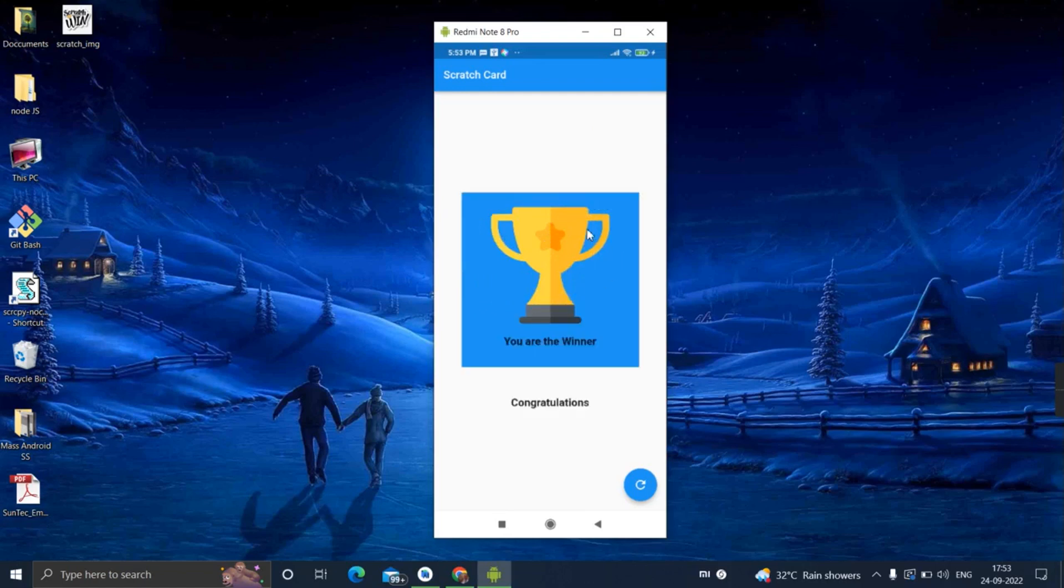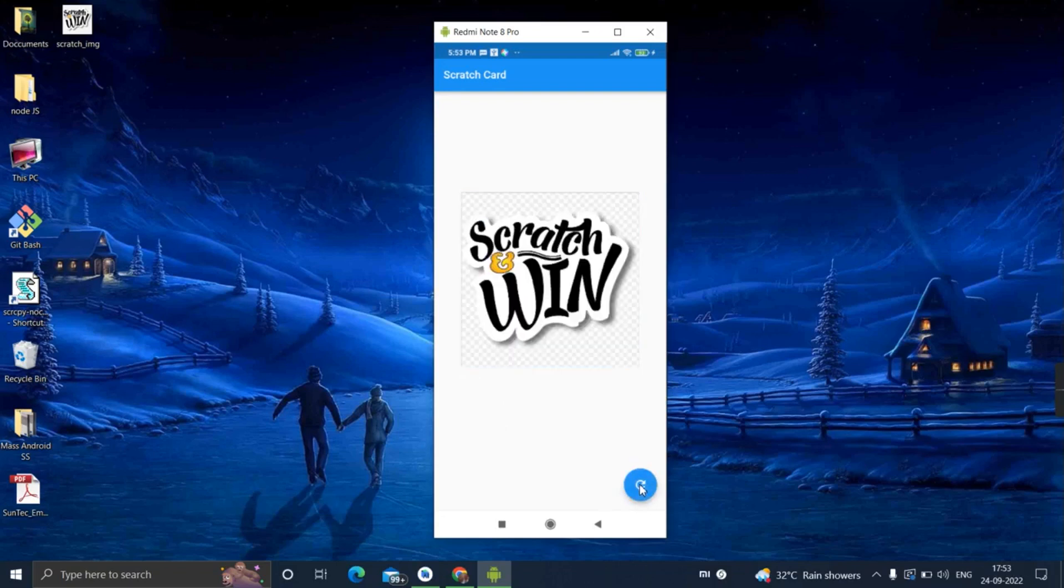...the scratch percentage reached 50%, it will reveal the background image automatically and a message will appear. There is a refresh button - you will click this and the scratch card will appear again.